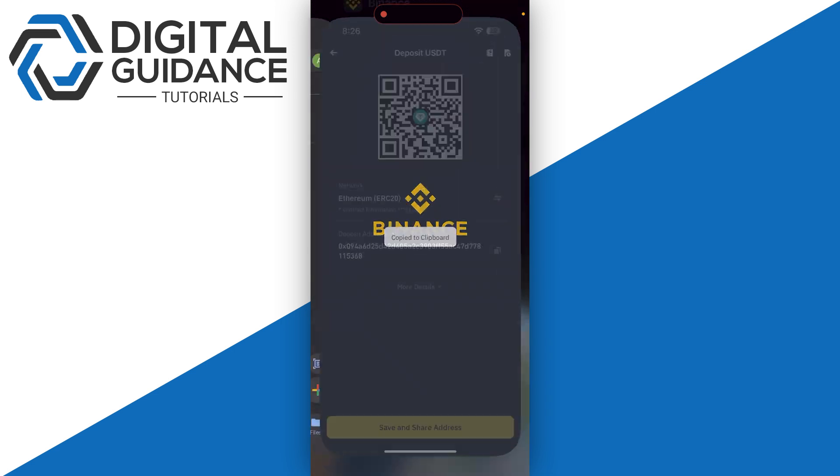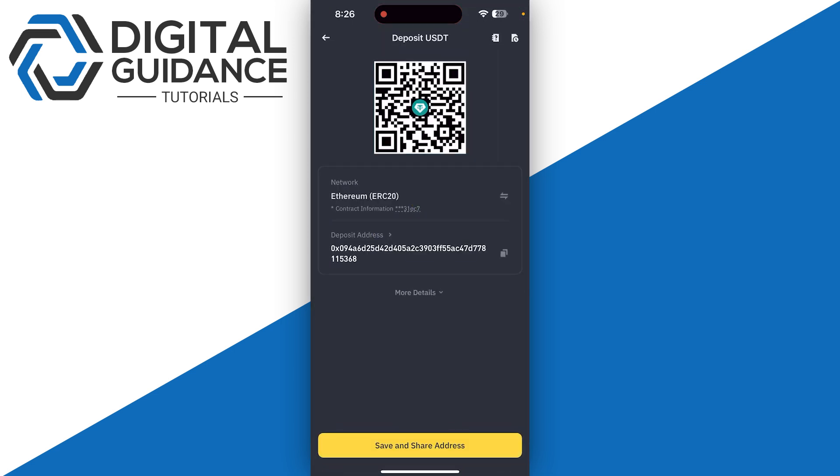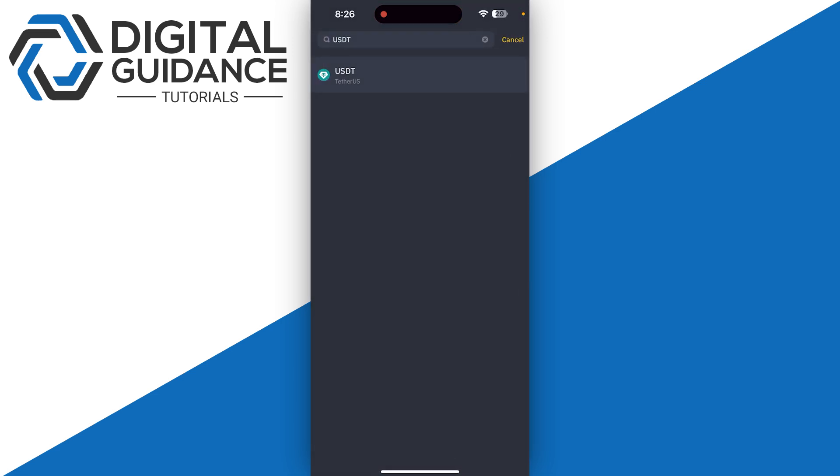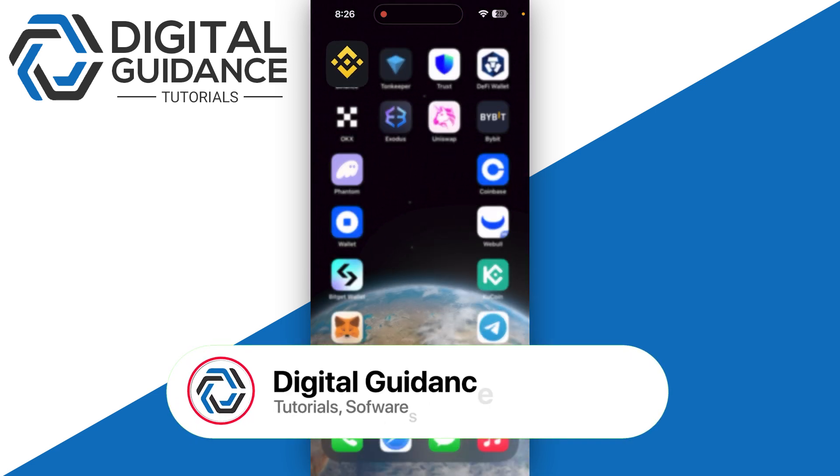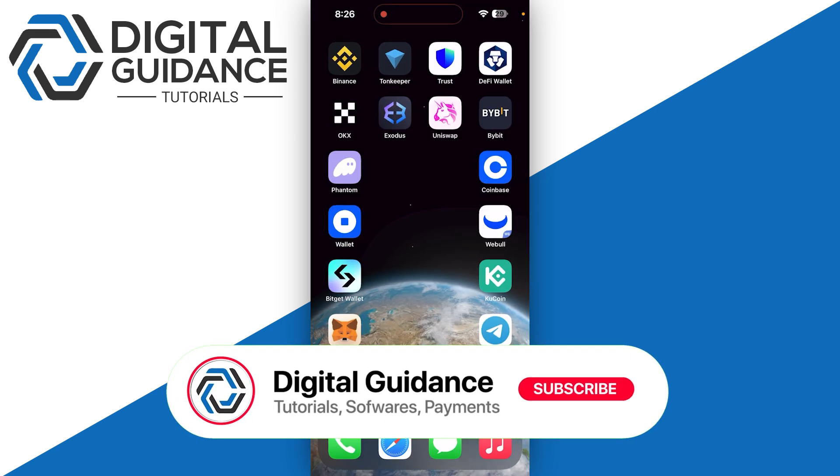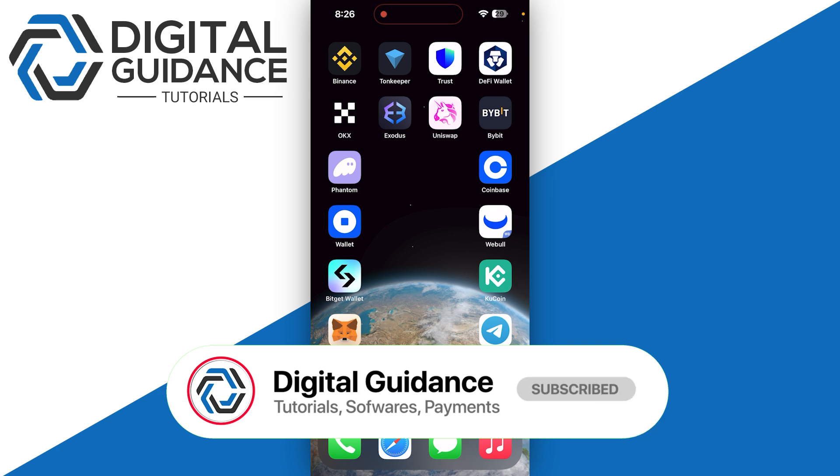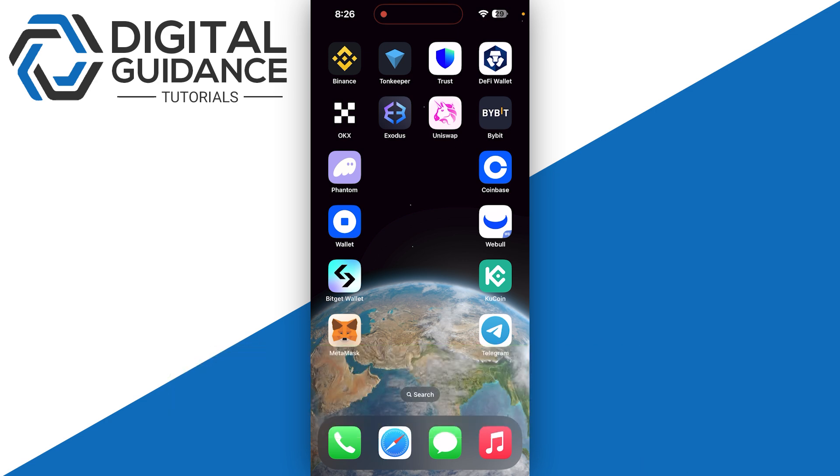Hope this helped. This is how you can find USDT ERC20 wallet address on Binance.